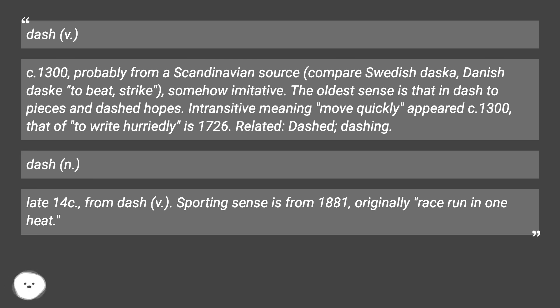Related forms: dashed, dashing. Dash, n., late 14c., from dash, v. Sporting senses from 1881, originally meaning 'a race run in one heat.'